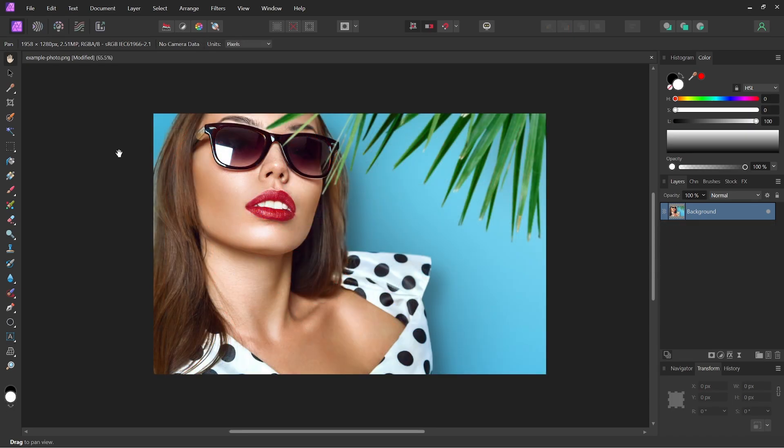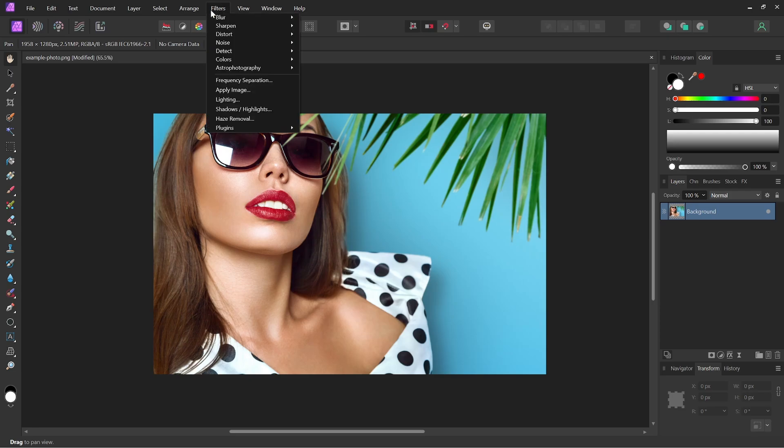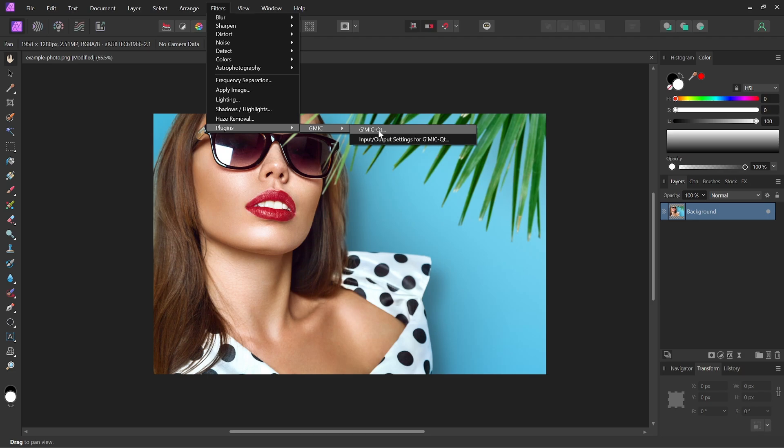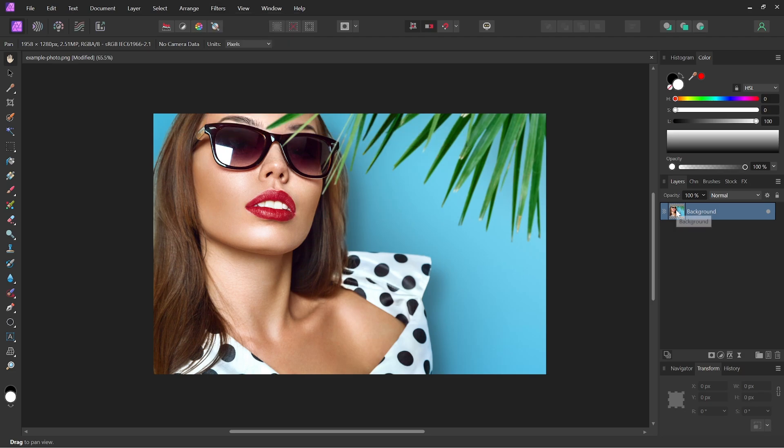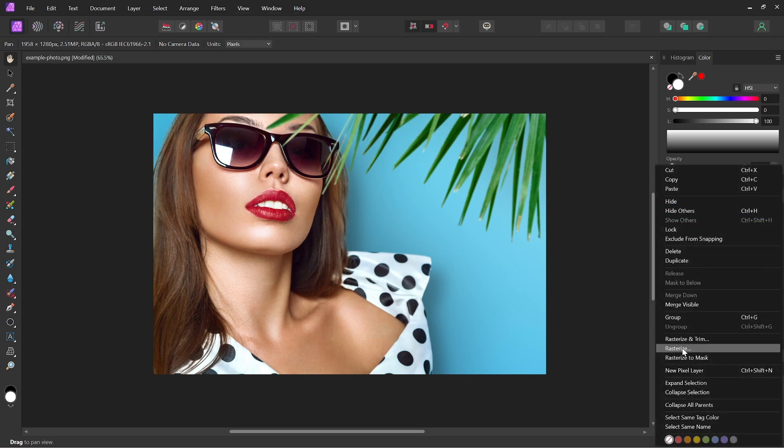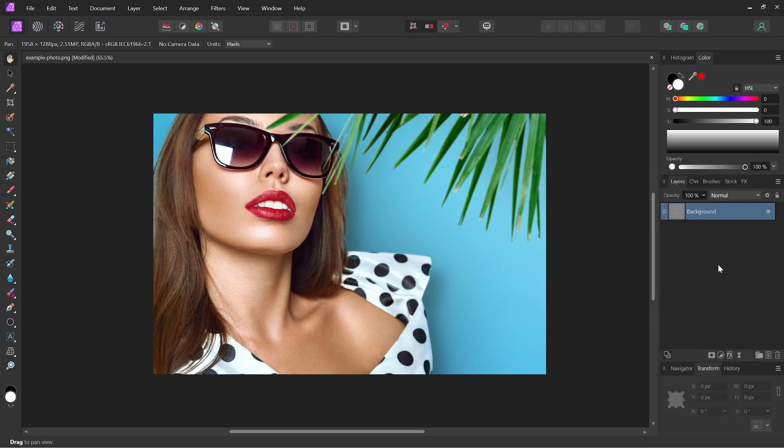Once you've relaunched Affinity Photo, you should be able to come up here to your Filters menu, come over to Plugins, and then you will see GMIC—and GMIC QT should be the first option. Now if it's grayed out on your screen, then just come over here to the image layer, right-click it and select Rasterize, and then you will be able to edit it.